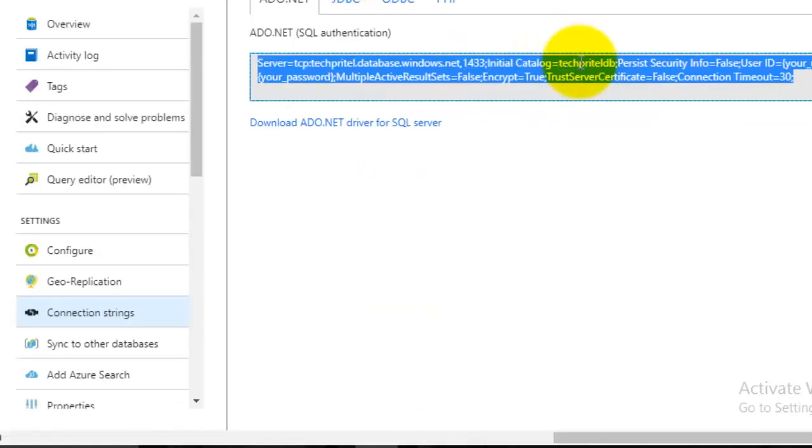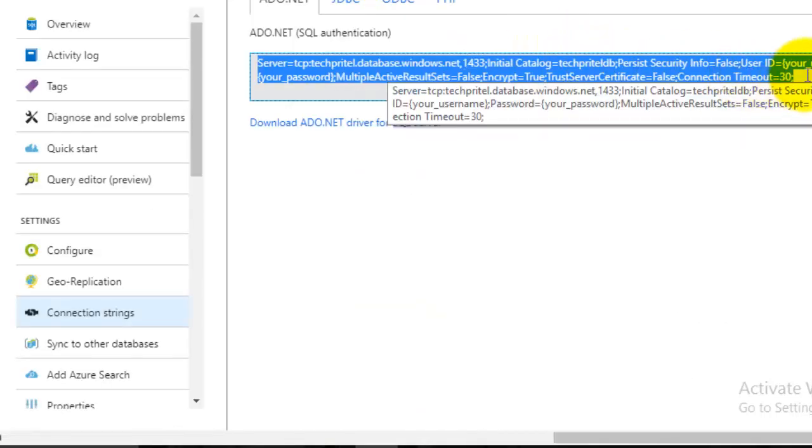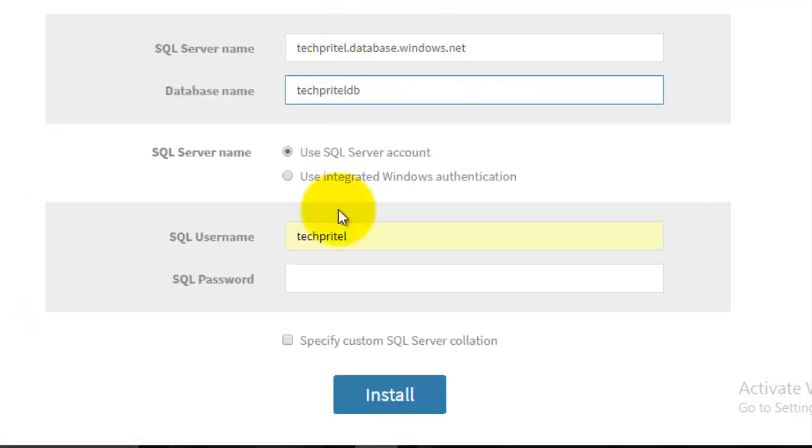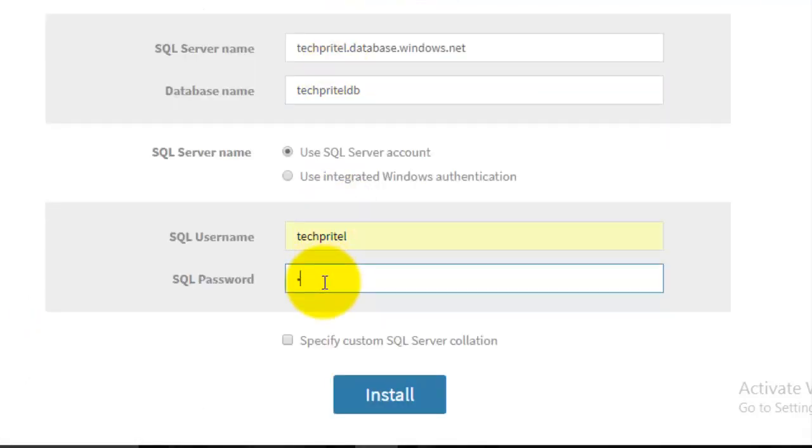Now your SQL username and your password, which you have copied during the creation of your SQL database, so you have entered that information.